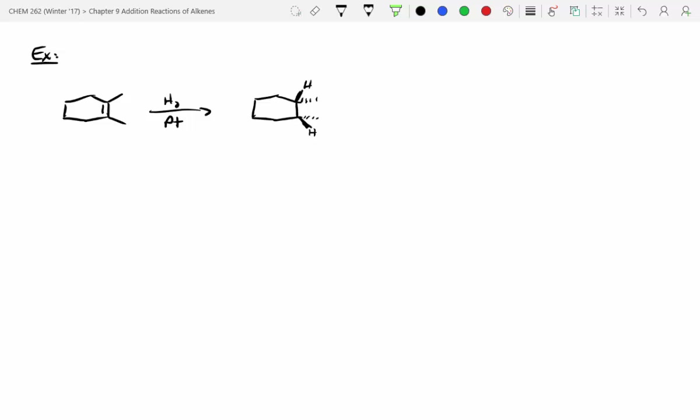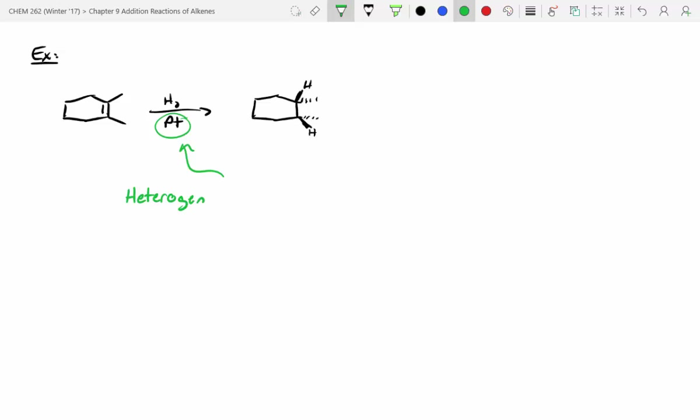This catalyst system — I'll circle just the platinum — is referred to as a heterogeneous catalyst, which is really just a fancy way of saying that the catalyst doesn't dissolve. These are really commonly used; however, more and more chemists are switching towards homogeneous catalysts, and I'll show you why in a second.